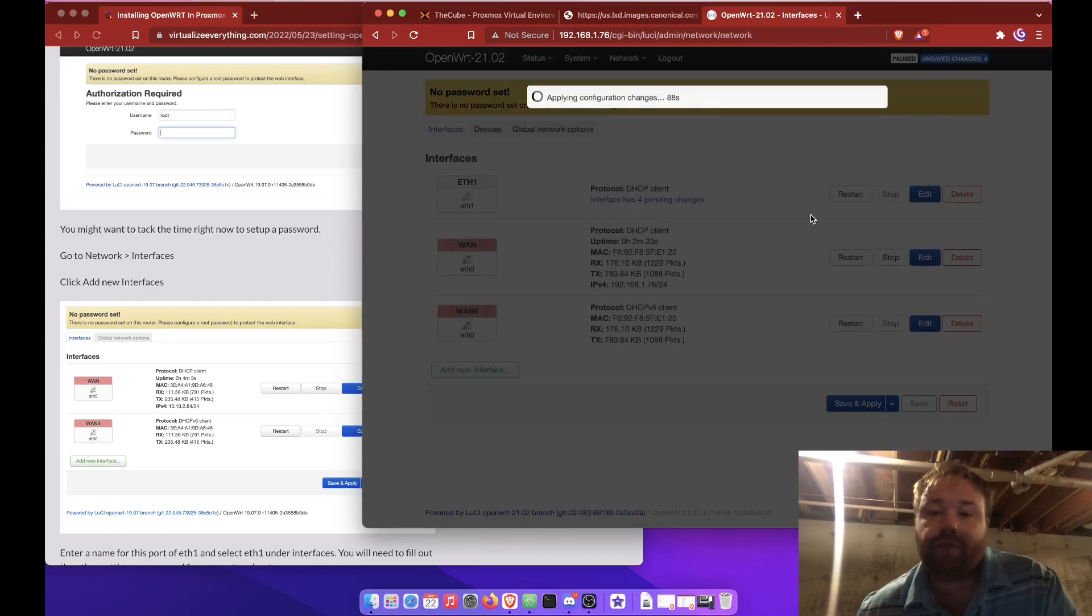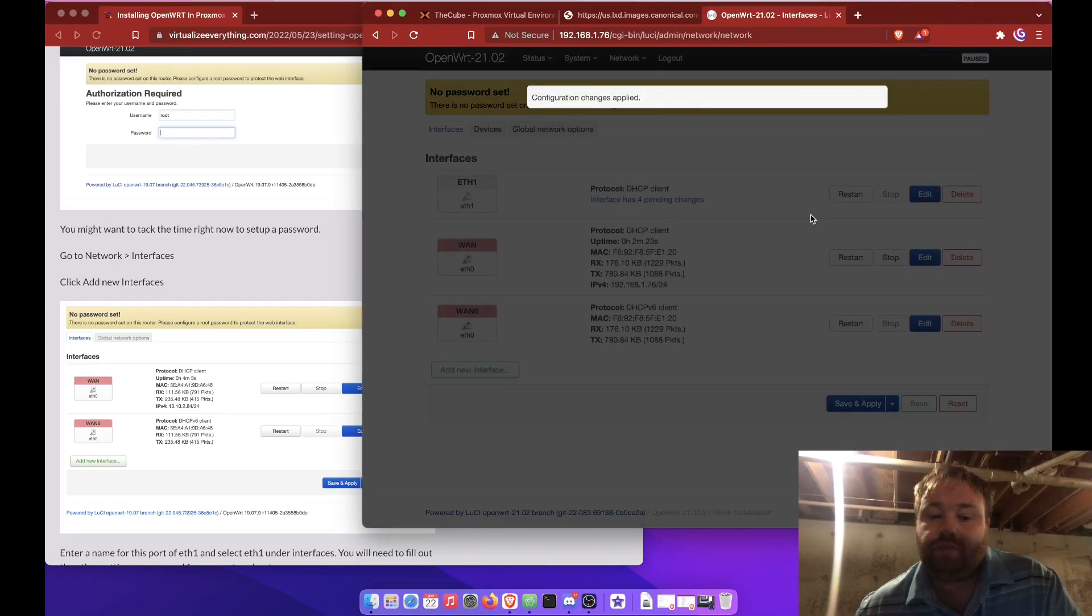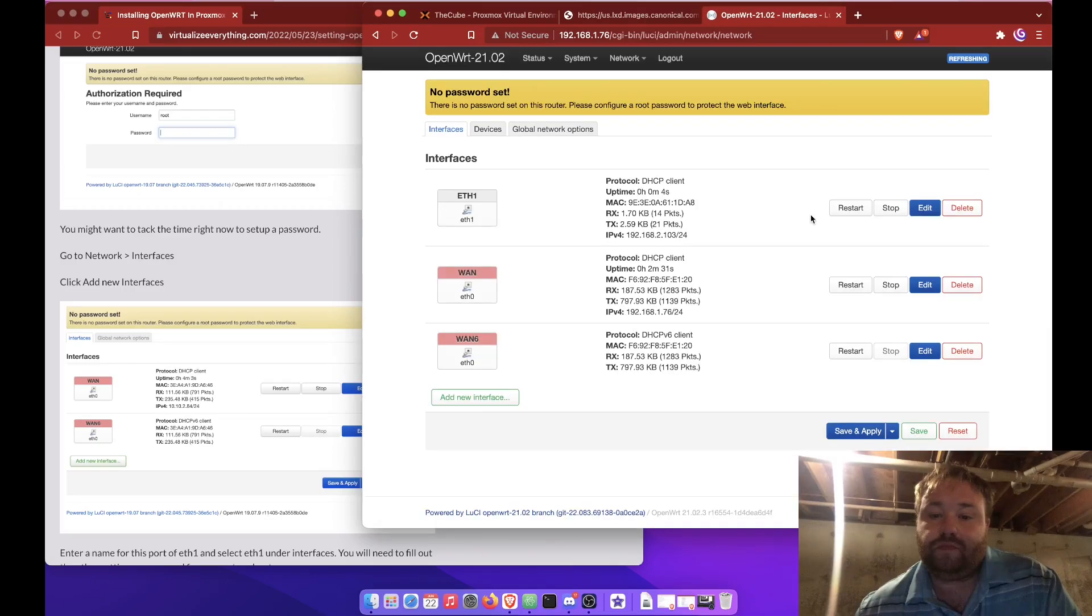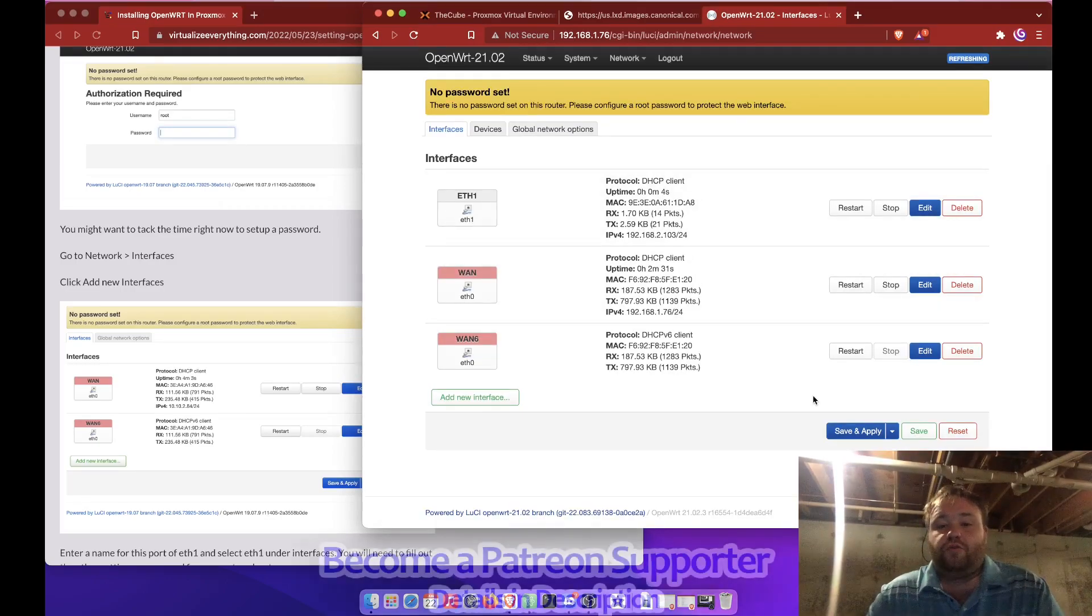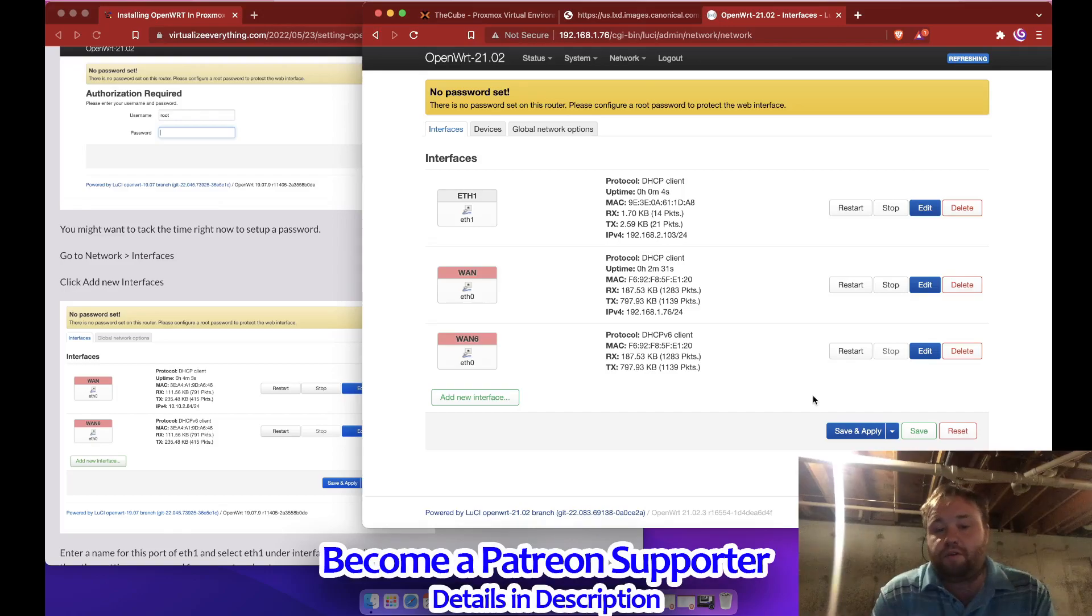I'll save and apply. So there's your second port set up and working.